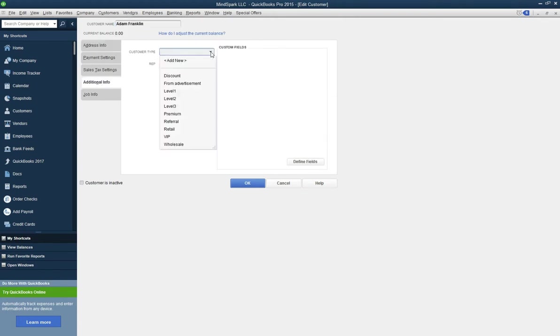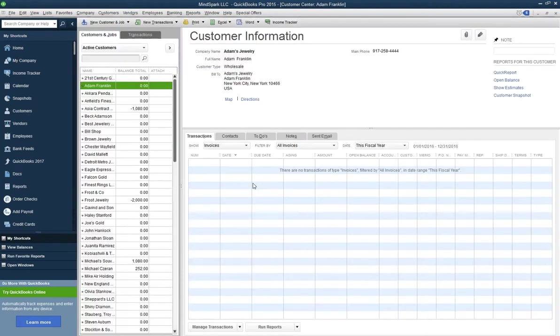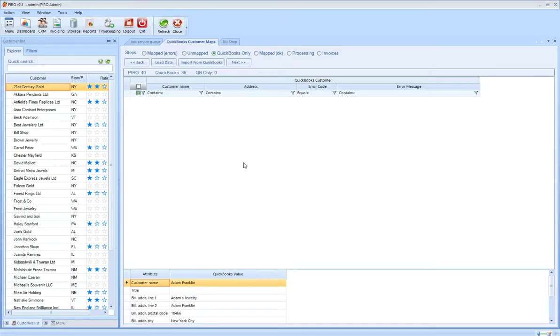In order to proceed with an error-free customer mapping, it is important to create the same customer categories in QuickBooks as in Pyro.